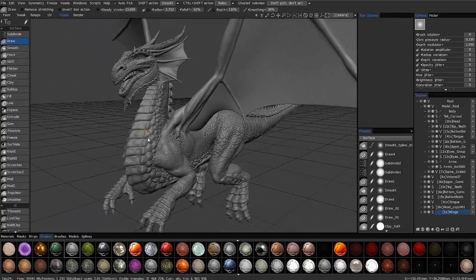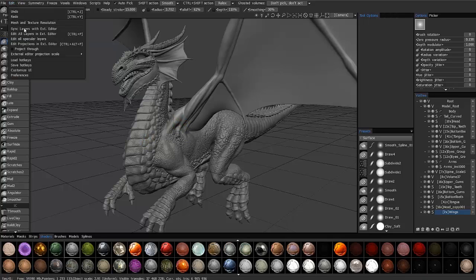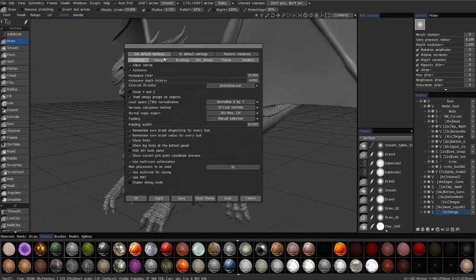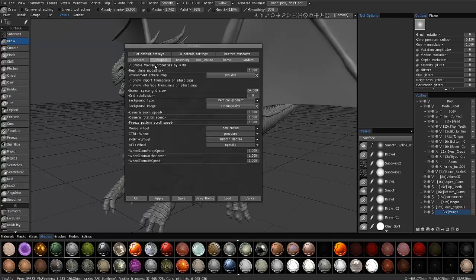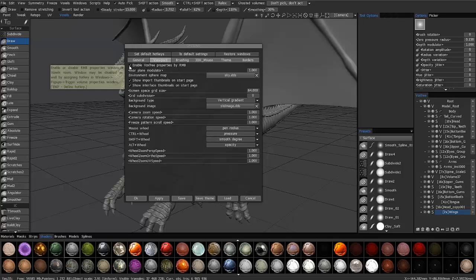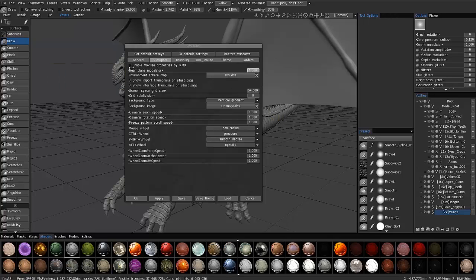Now, if this should get annoying to you, and if you want to completely turn that off, then you can always go to the Edit menu under Preferences, under Viewport, Enable Vox Street Properties by Right Mouse Button. If you uncheck that, then that little right-click menu will not come up.